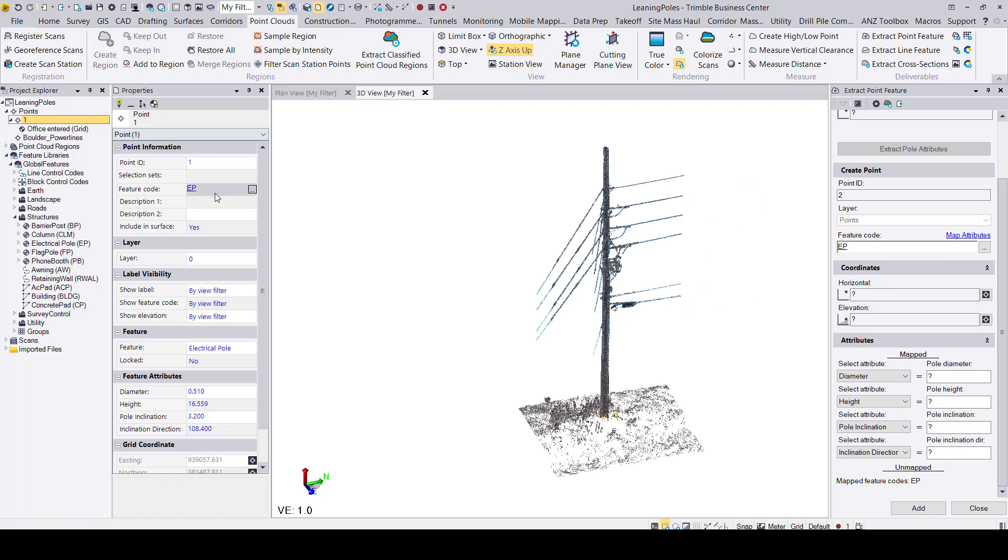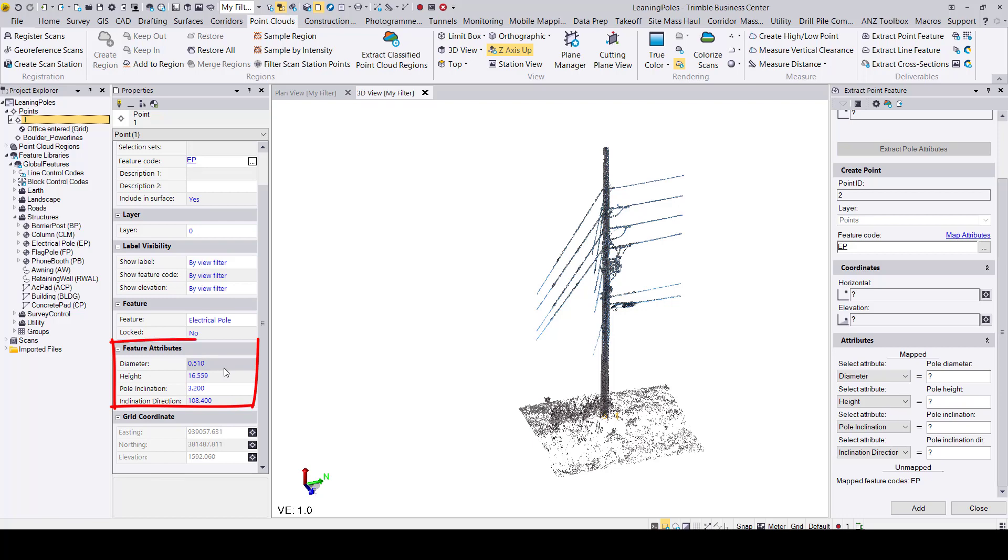Opening up the properties pane and scrolling down to the feature attribute section, we can see that our feature attribute values have been added.